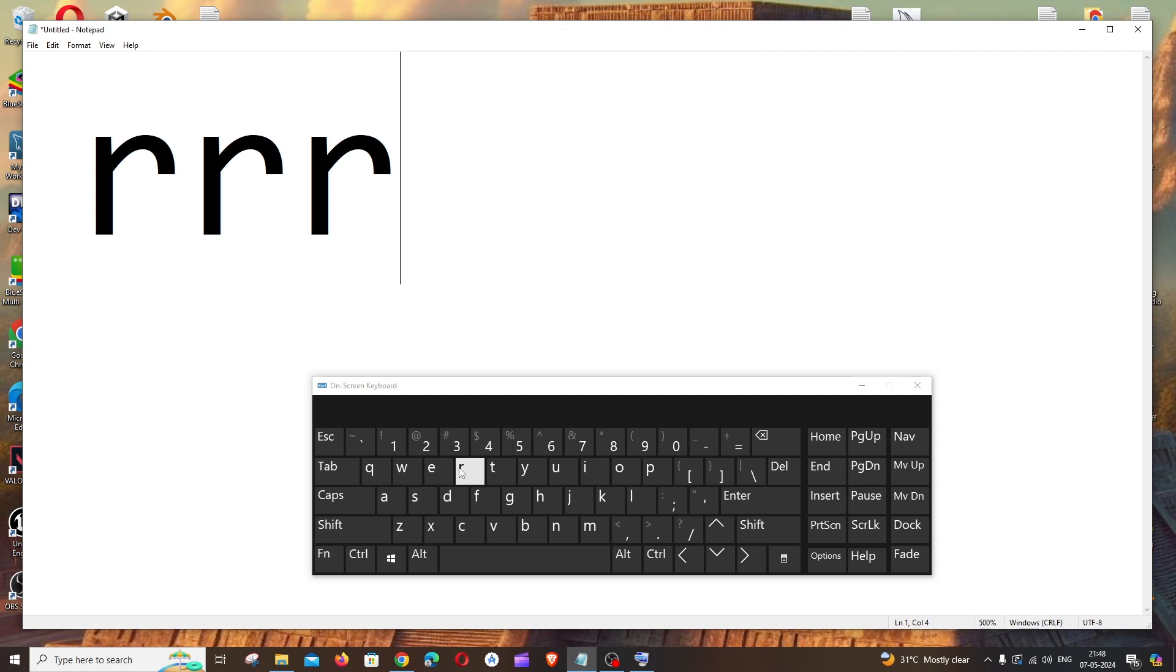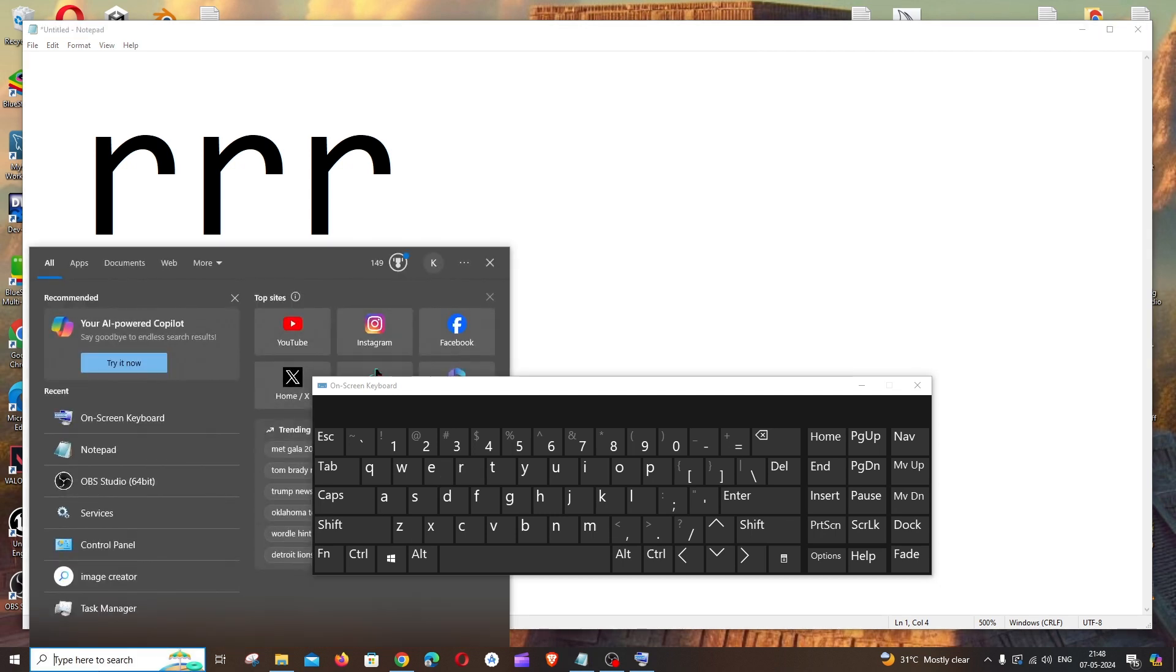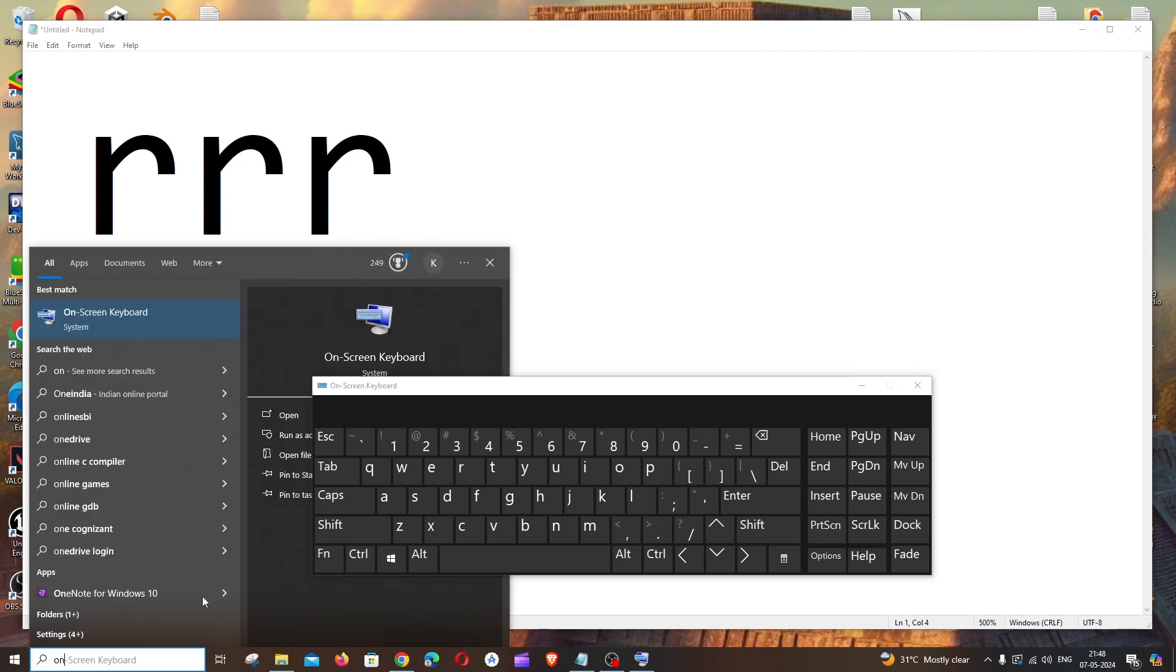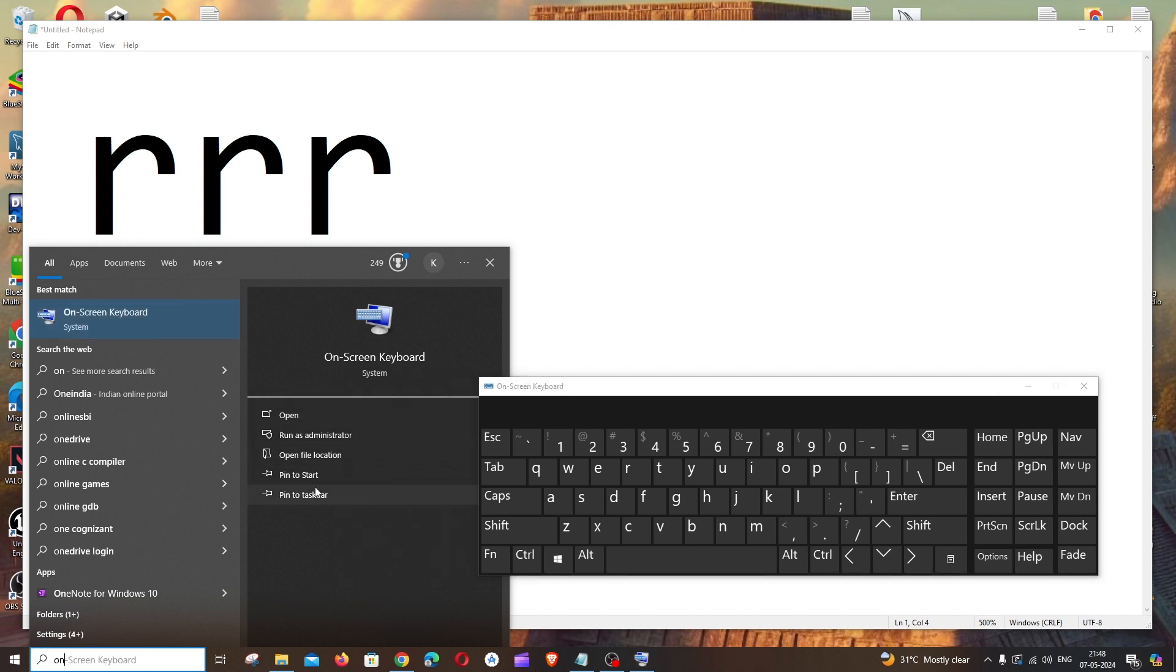In case if you are going to frequently use this on-screen keyboard, what you can do is again just search on-screen keyboard and here will be having the option called as pin to taskbar. So if you just click this, you'll be getting on-screen keyboard pinned.